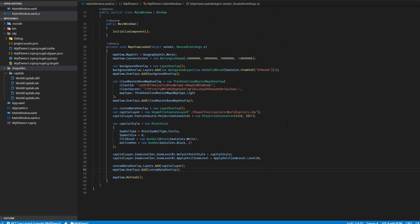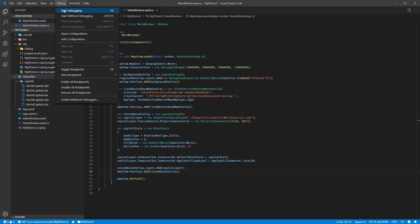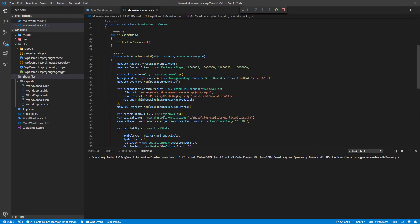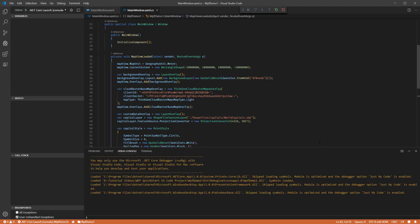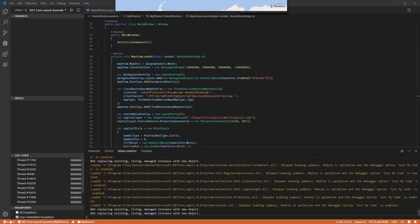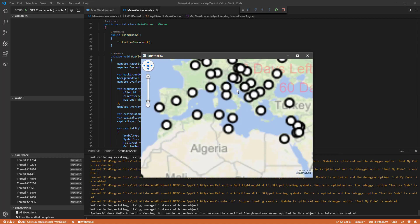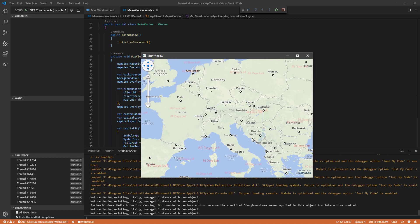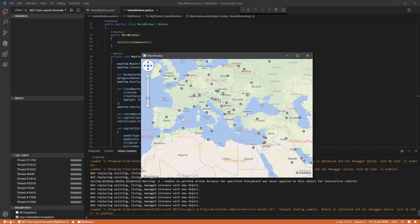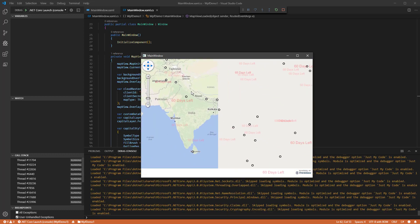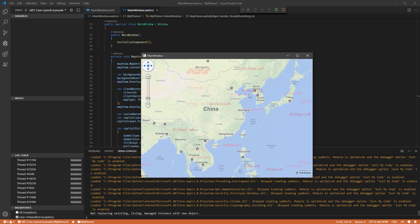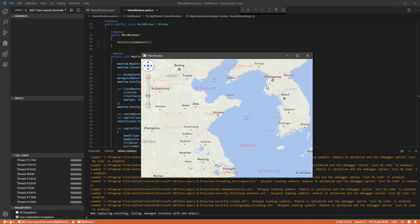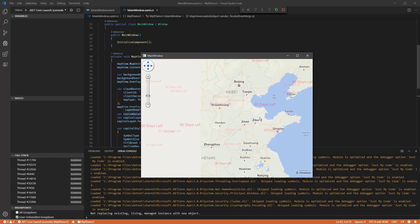Now, if we go up to debug and start debugging, what we should see is our WPF window with our base map. And on top of that, we now have circles that represent the capital cities of the world's countries. And this is combining local feature data with our cloud-based tiles. And that was really easy to add.